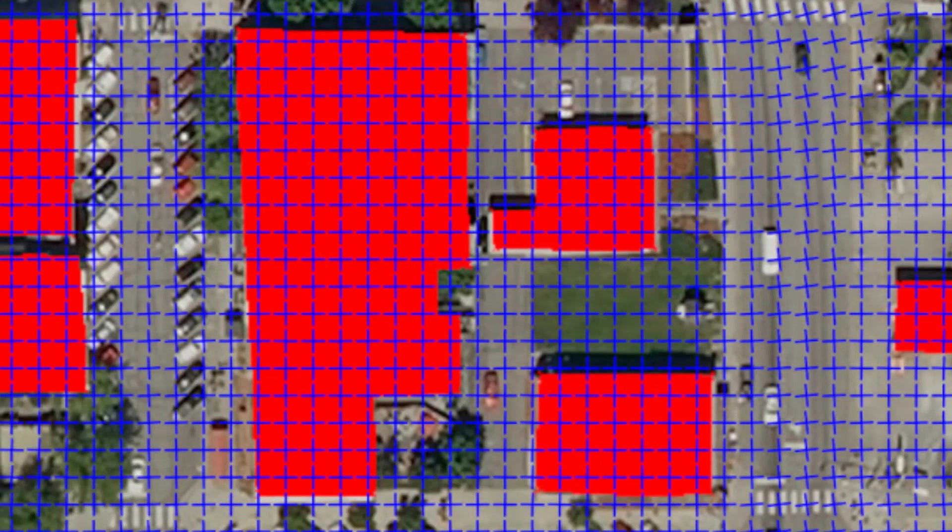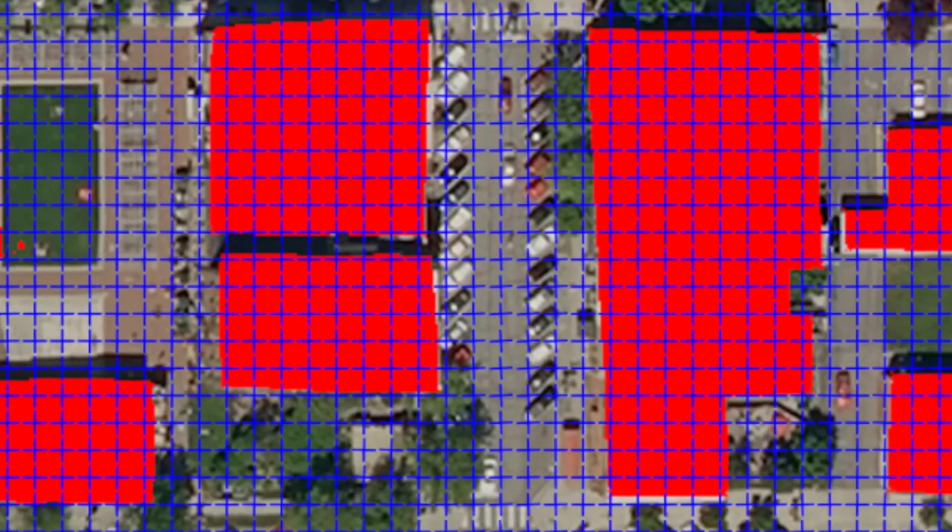The ground truth for the frame field are the tangents of the building annotations. The segmentation and frame field outputs should be correlated, as the spatial gradient of the segmentation should agree with the frame field. We thus add a coupling loss to enforce that correlation, and as you can see on our segmentation result, it allows us to obtain well-defined corners.